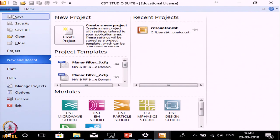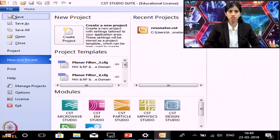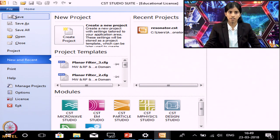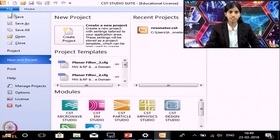In this course, firstly we will cover the software interface, then we will design a filter at 1 gigahertz on a substrate FR4, whose dielectric constant is 4.4 and thickness is 0.8 mm. So firstly, just create a new project.